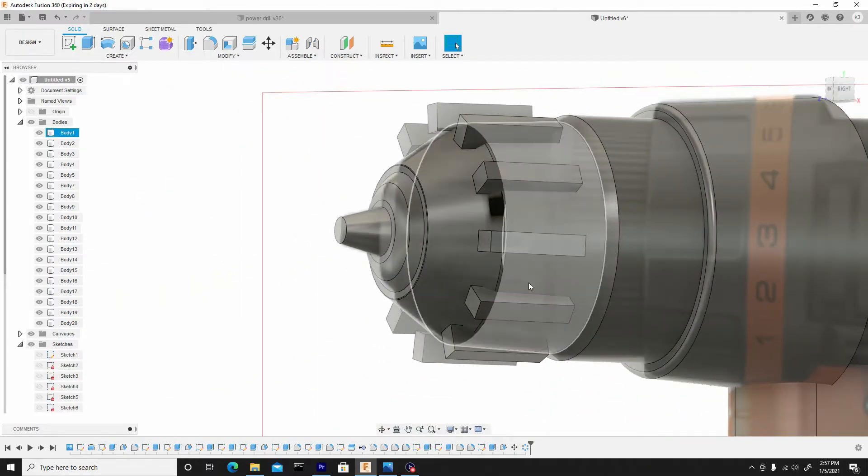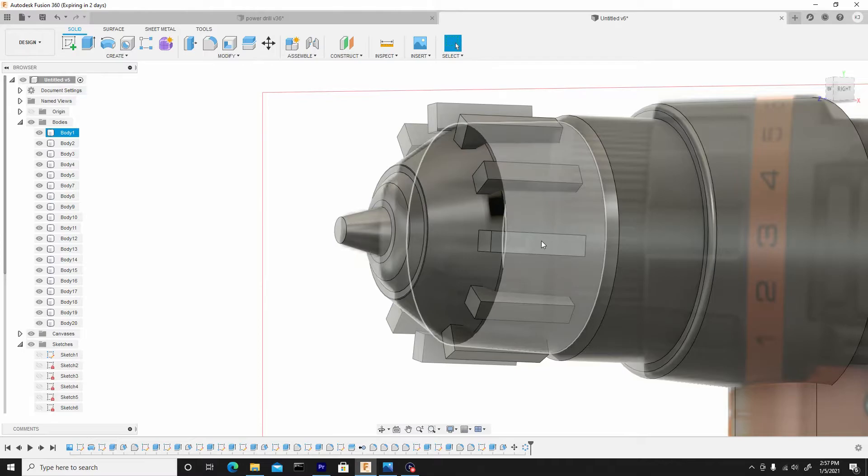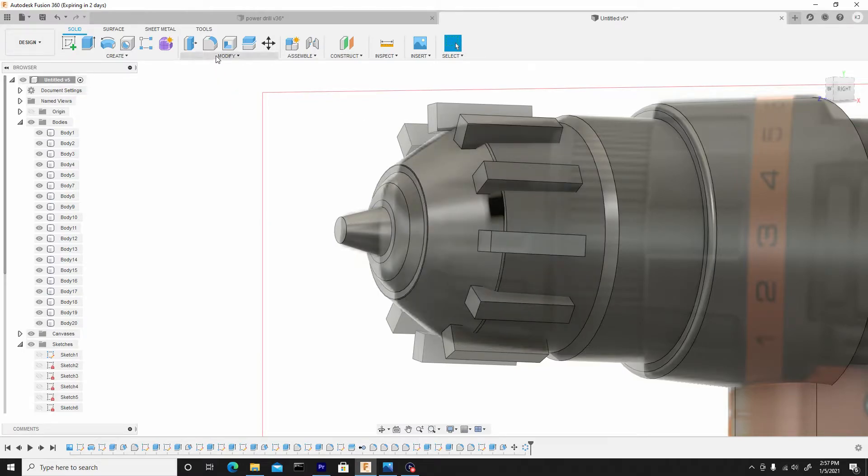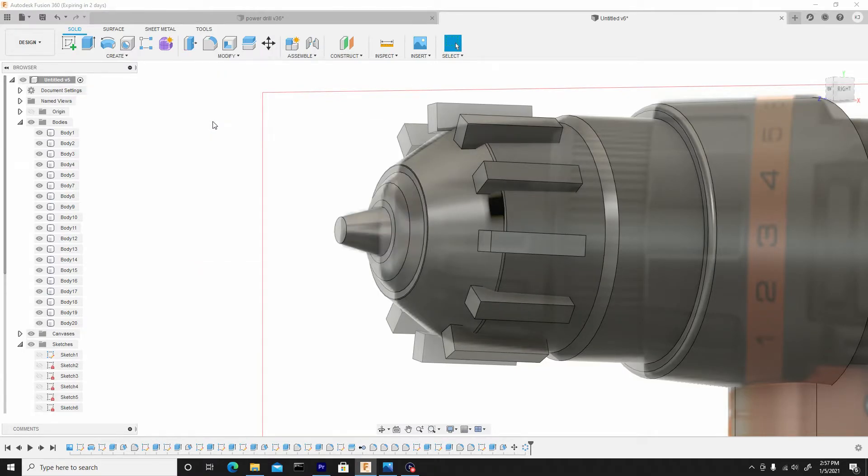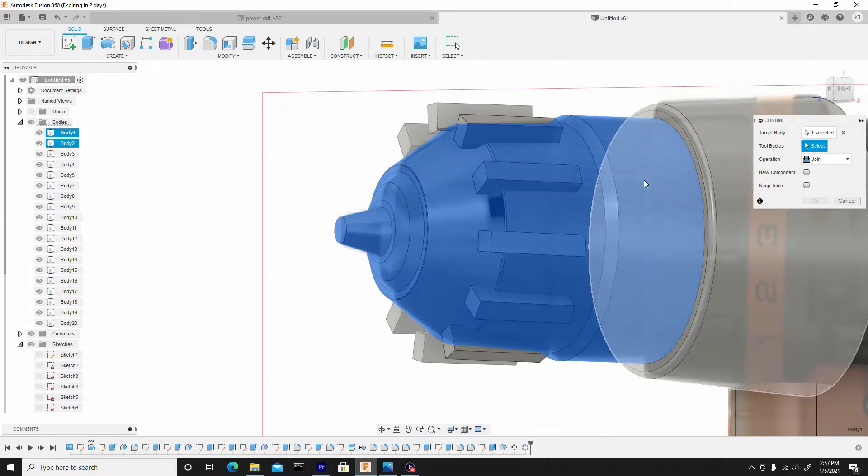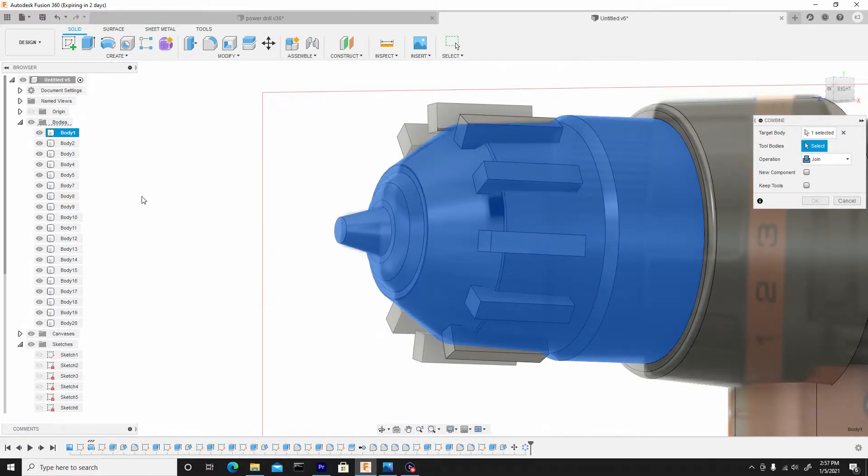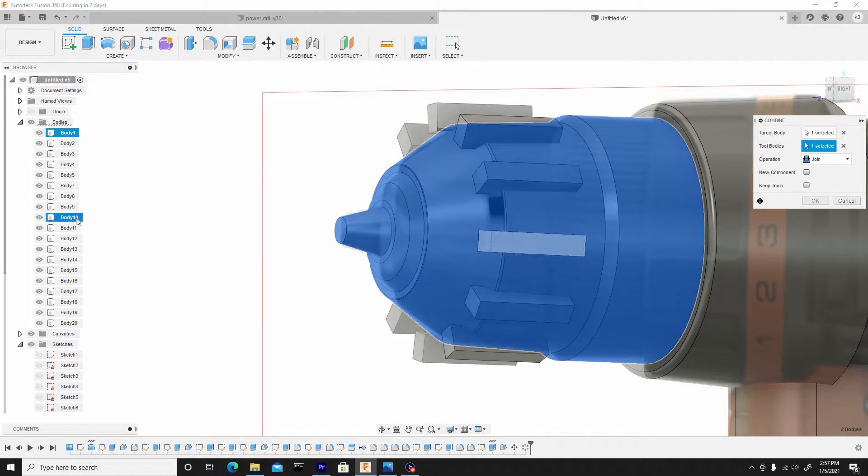Now I just want to combine these so I can cut this to create a boolean, so I'll go to modify, combine. I'll select this main body here, and secondly I'll select 10, which is this first cut here, this first body. So I'll choose 10.